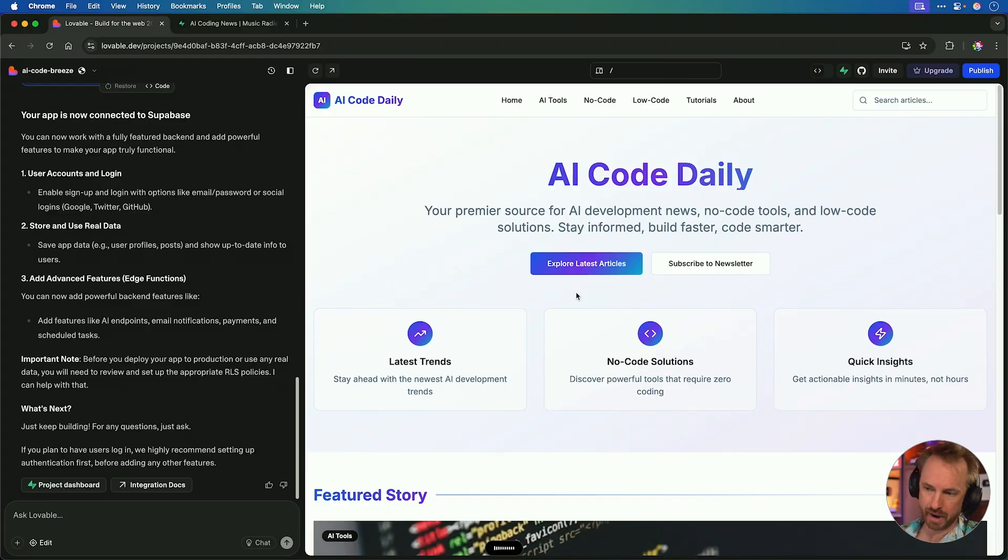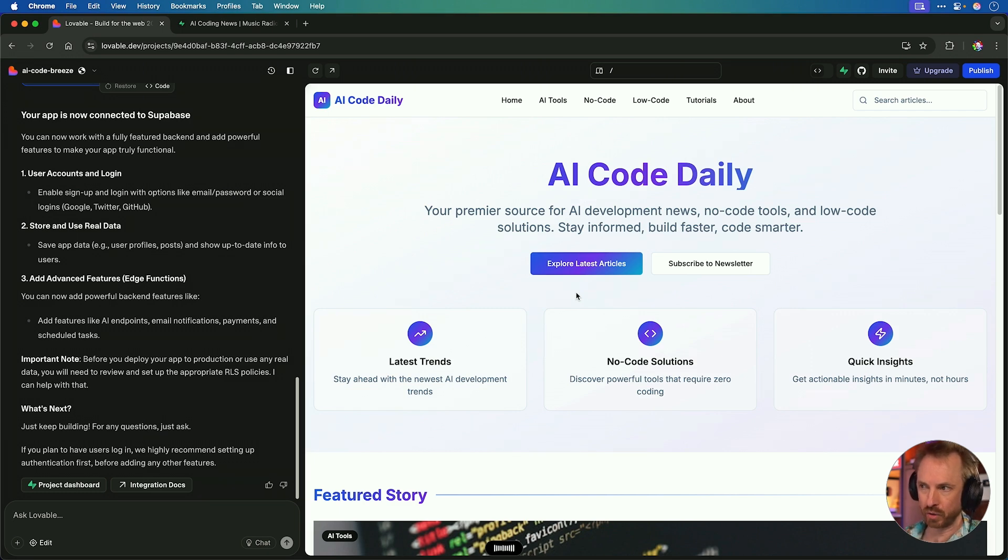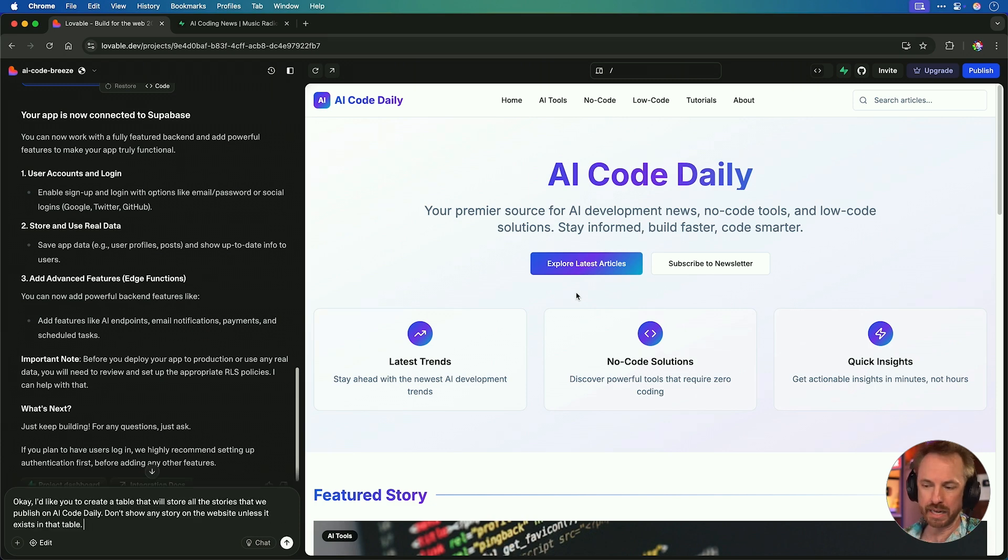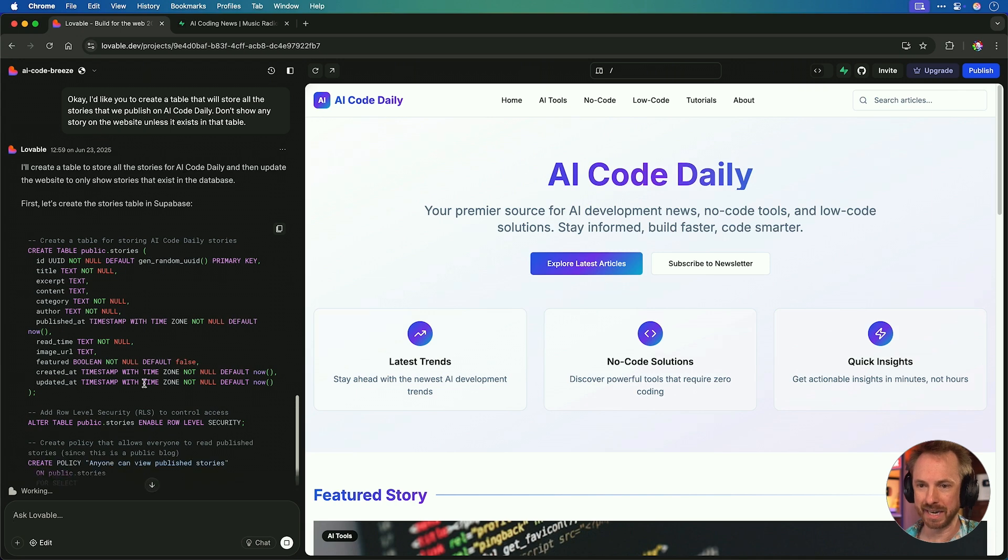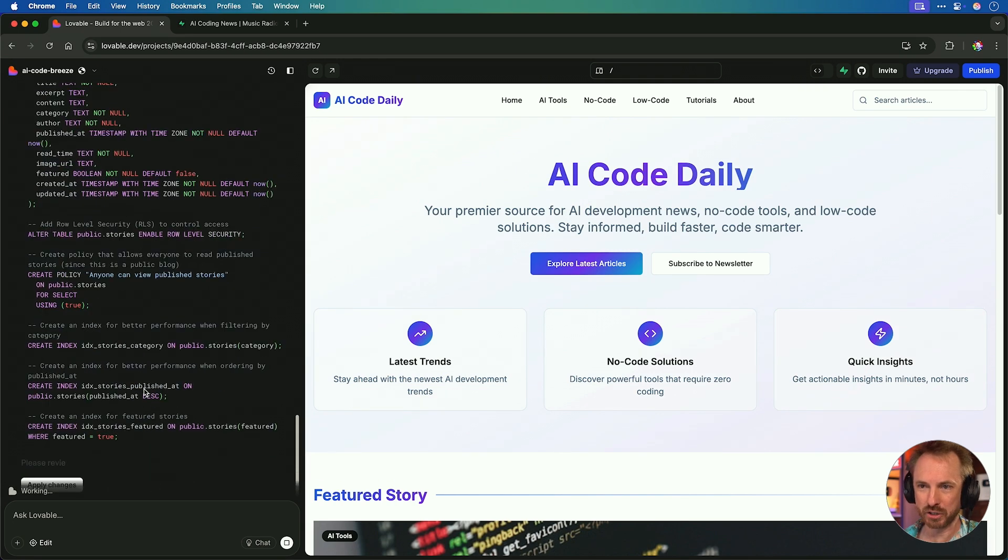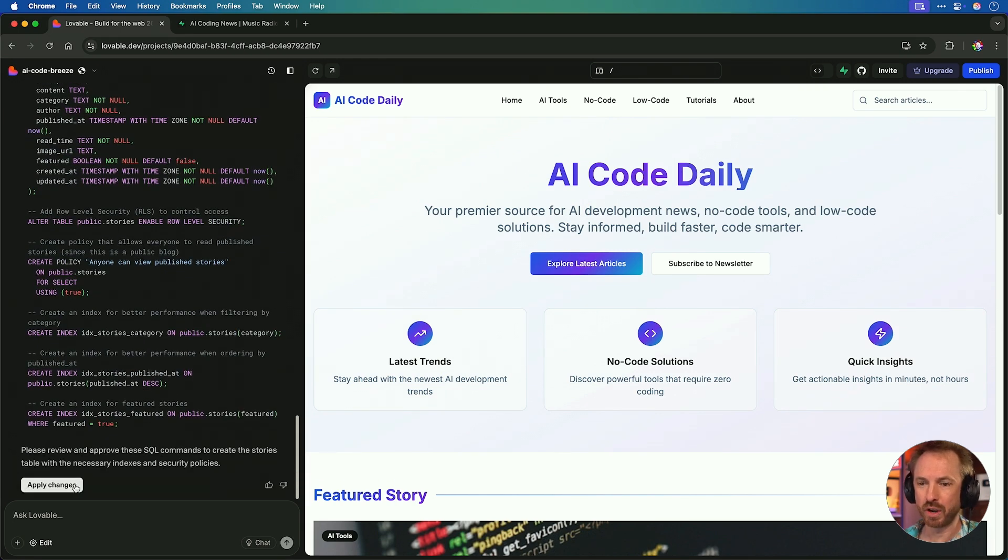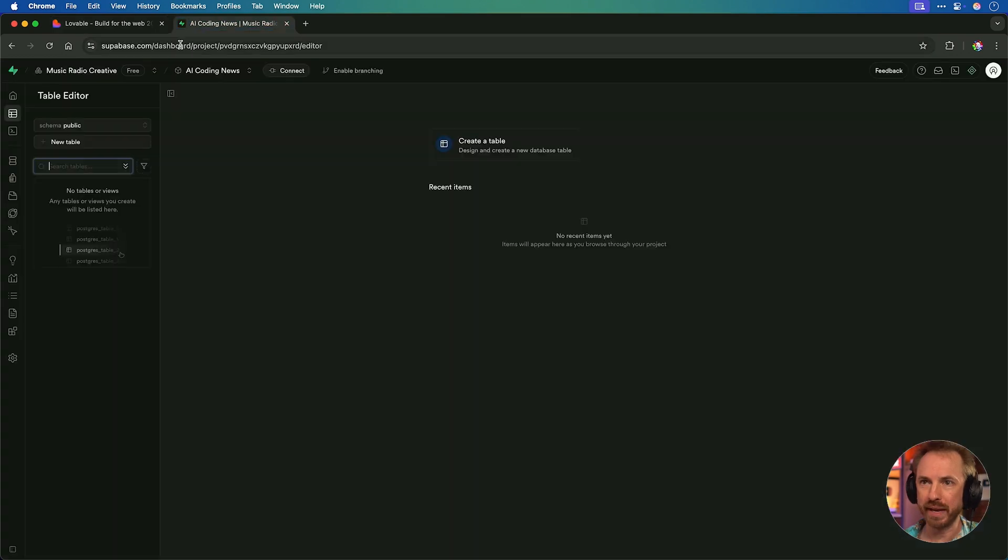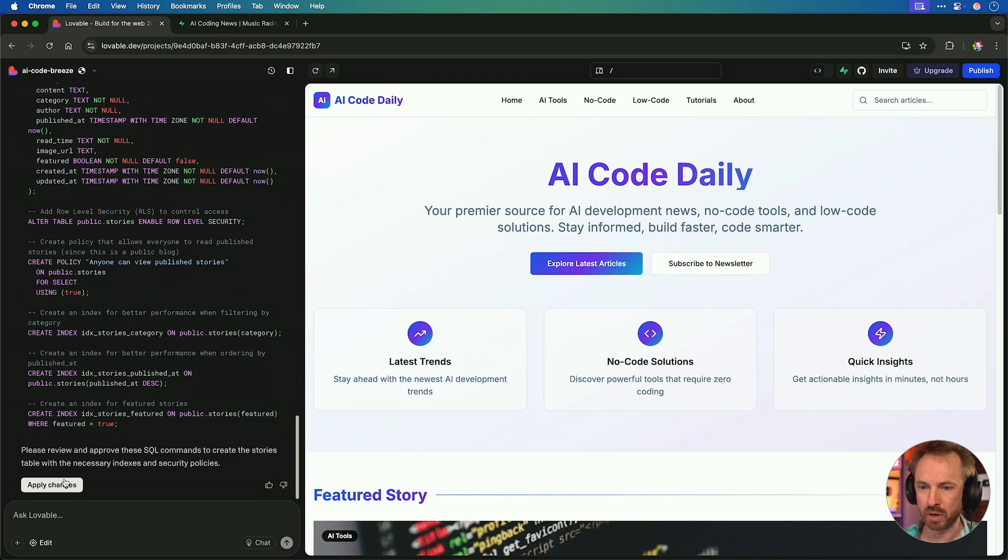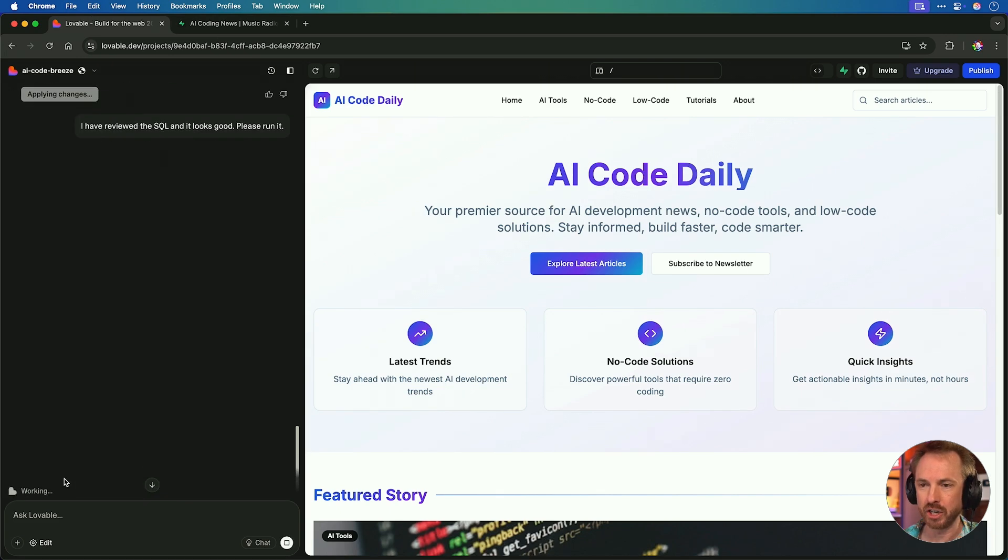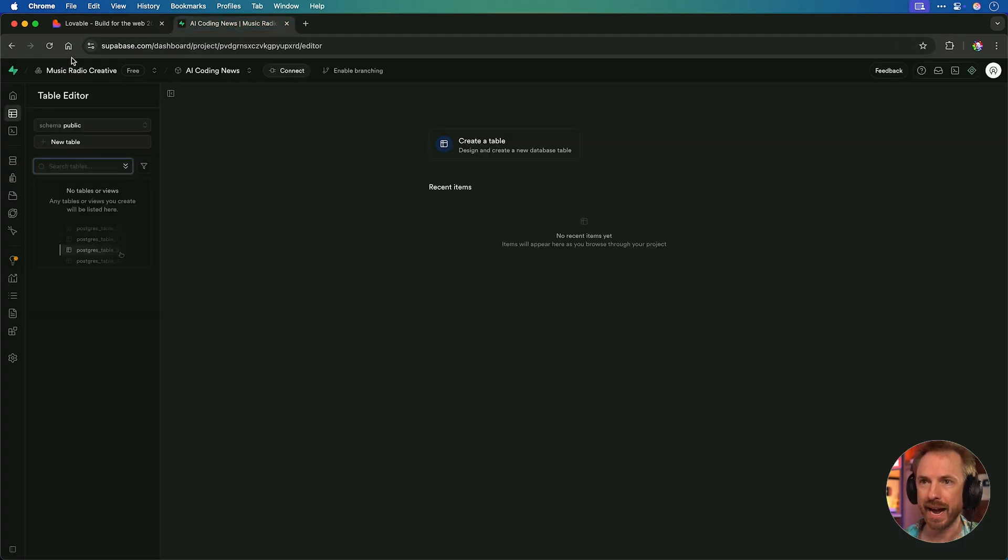So now we've connected our website to our database, we'll do one more prompt to essentially create a table where we store every single story we post on AI Coding News. Okay, I'd like you to create a table that will store all the stories that we publish on AI Code daily. Don't show any story on the website unless it exists in that table. Really simple prompt. Let's run it.